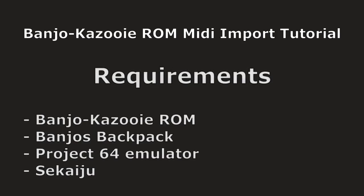To insert our own music into Banjo-Kazooie, you'll need a few things. The first thing you'll need is a Banjo-Kazooie ROM of the game. You'll have to find this yourself - I'm not going to link to that.